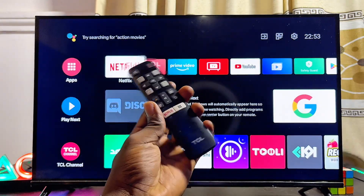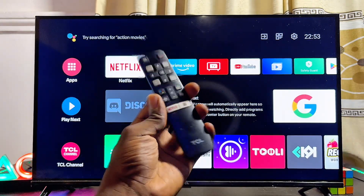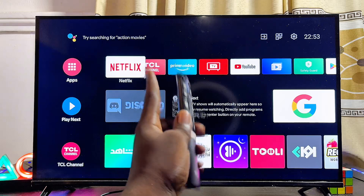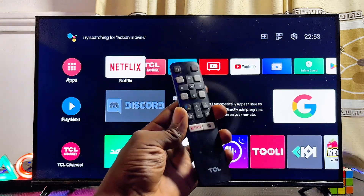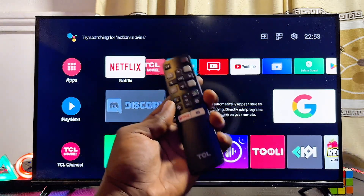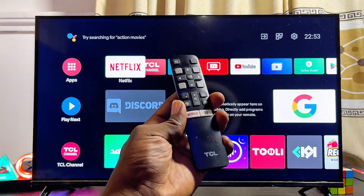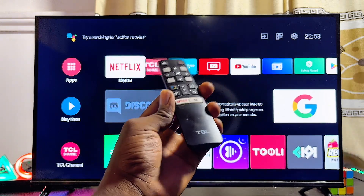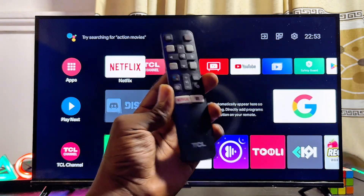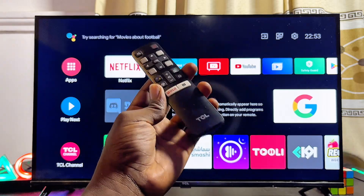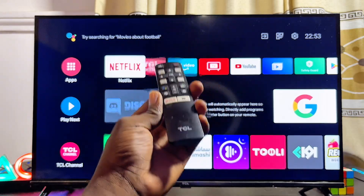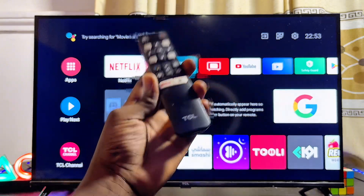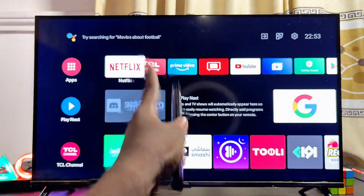In this video I will show you how to update apps on your TCL Smart TV. Updating the apps on your TV can be very useful, especially if you want to get all of the newest security patches on specific applications, or if you want to enjoy the newest features that have been added to certain streaming applications on your TV.